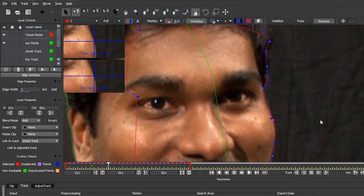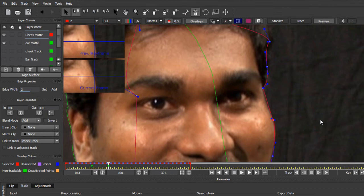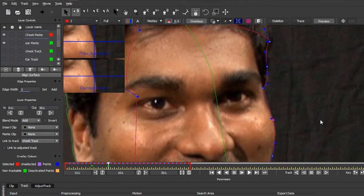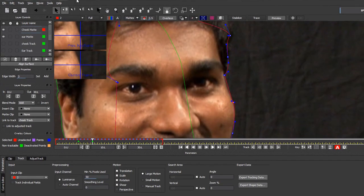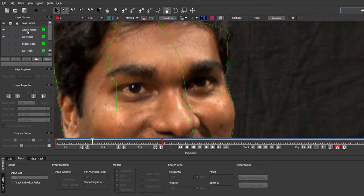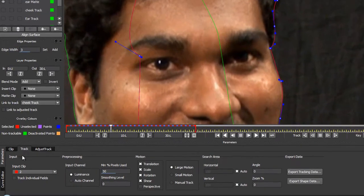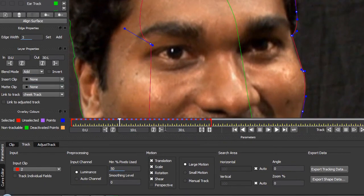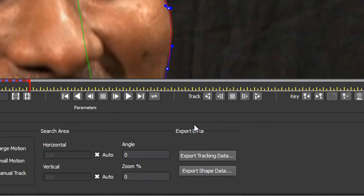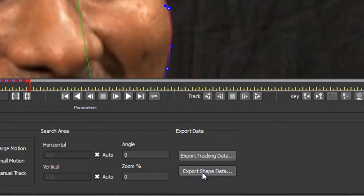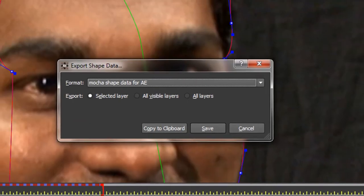But you can go around and move all these points however you want to. Okay, so we have created our tracks and we have created our mats. We have linked our mats to our tracks so that they are animated. So now all we need to do is take that shape data, that animated mat data, and take it and put it into After Effects. So to do that, you select any one of your tracks, come down to the Track tab and go to this area over here where it says Export Data and go down to Export Shape Data.